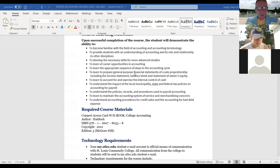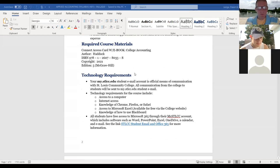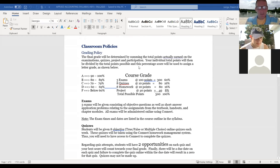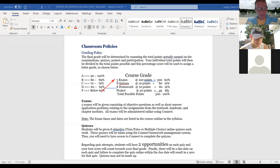You can read the rest about the learning outcomes. I want to get down to the grading part because that's what most people are interested in. Typically I have four things: exams, quizzes, homework, and a project. All of these will be submitted through Connect.